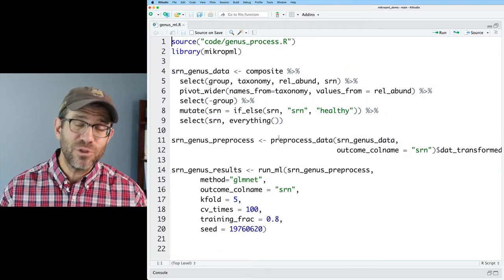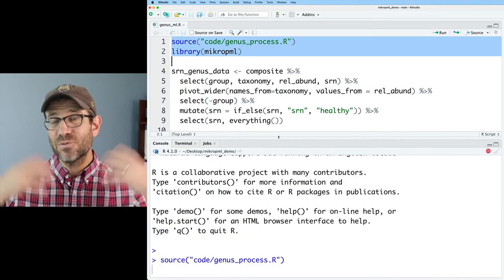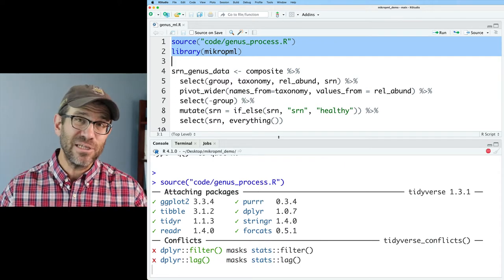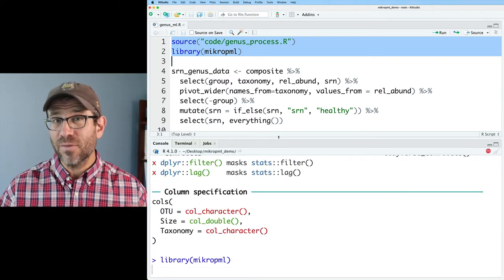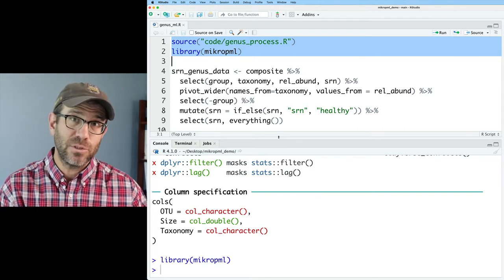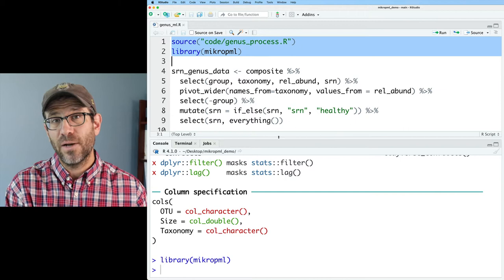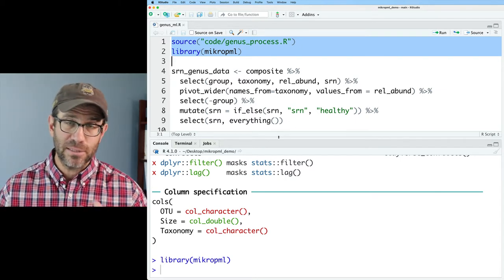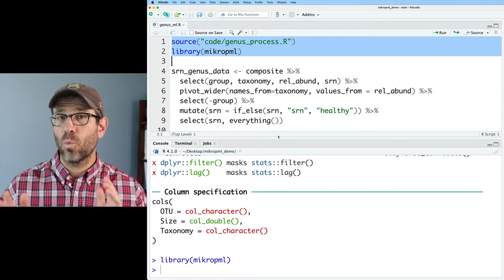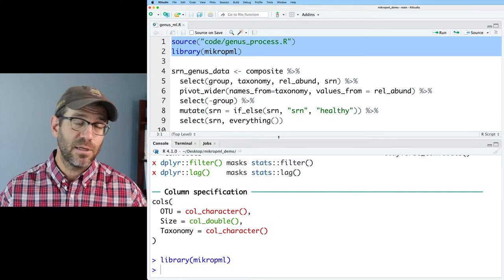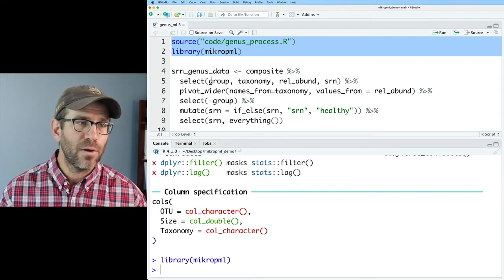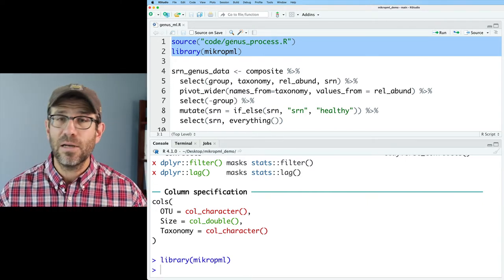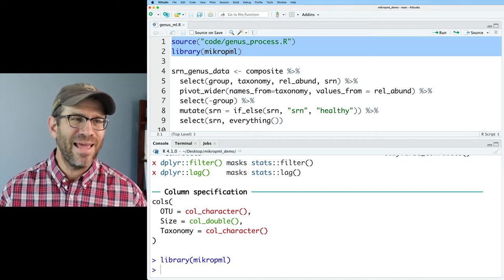So what we're going to do today is see how well the default lambda values fit our data. We're going to see how we can adjust those lambda values and then talk about how we can visualize the data to get a better sense of where is the optimal lambda value for our data. So to get going with that, we'll go ahead and head over to RStudio. Here we are in our genusml.r script.